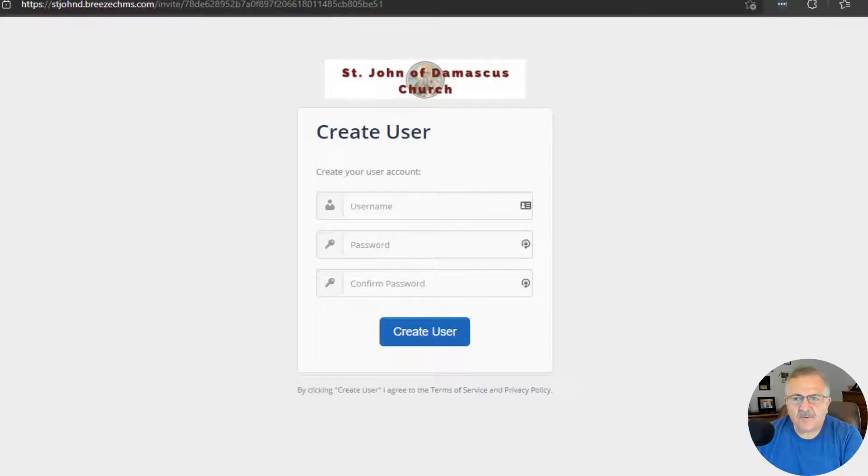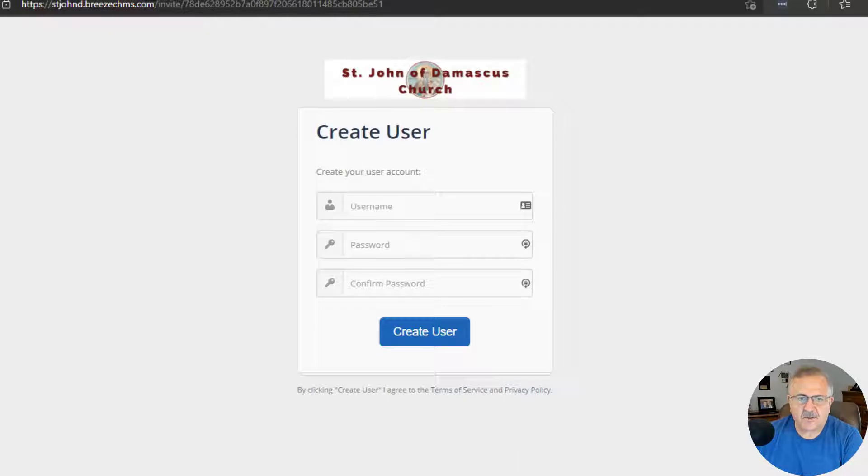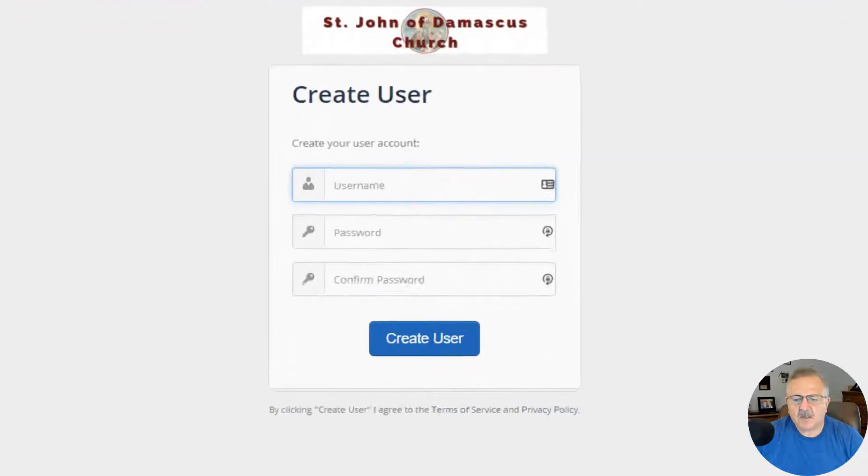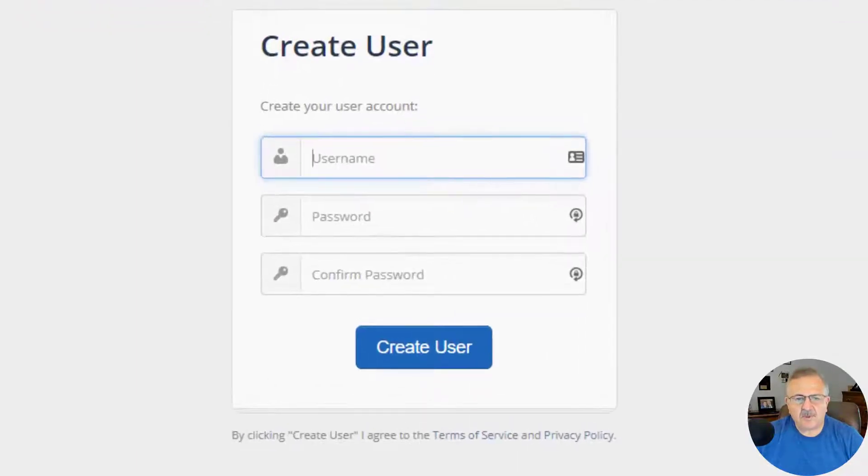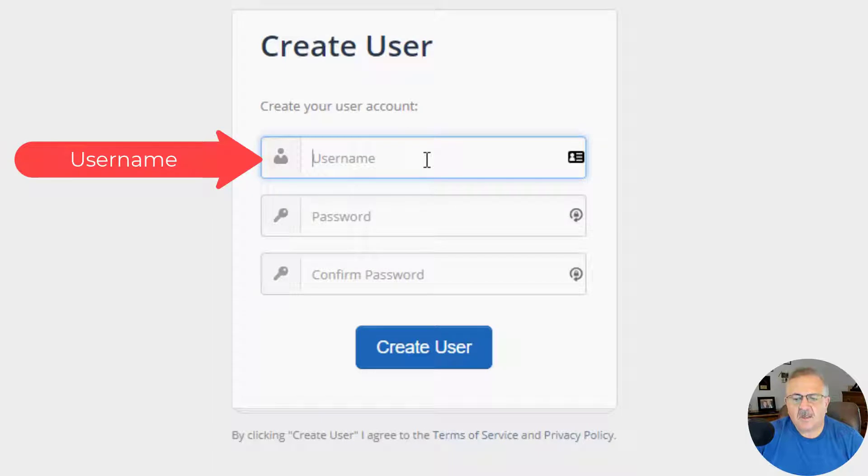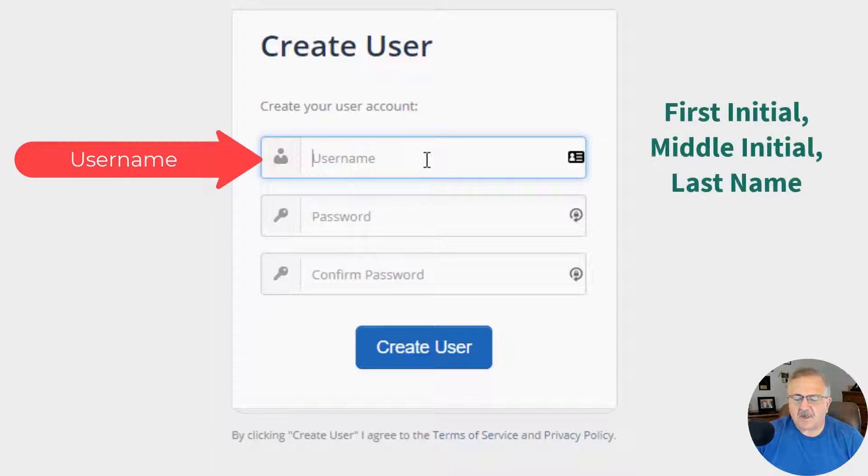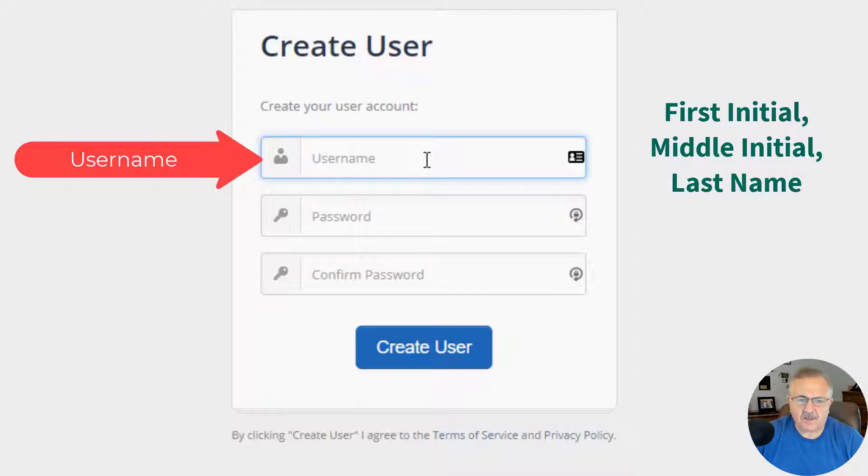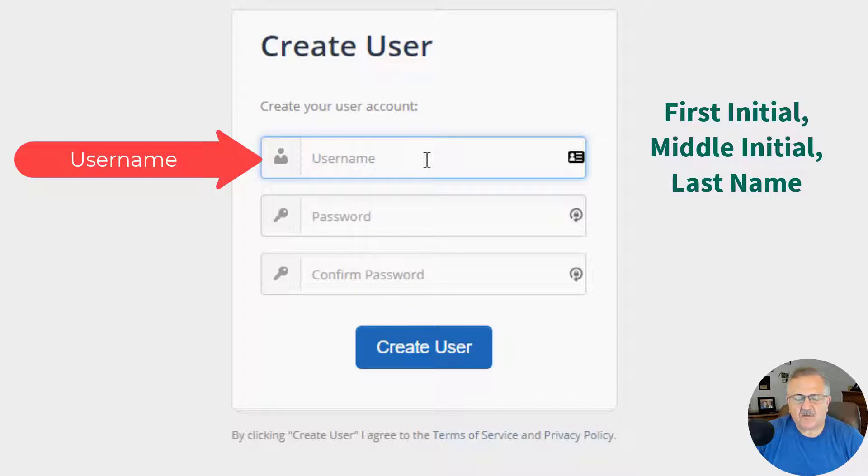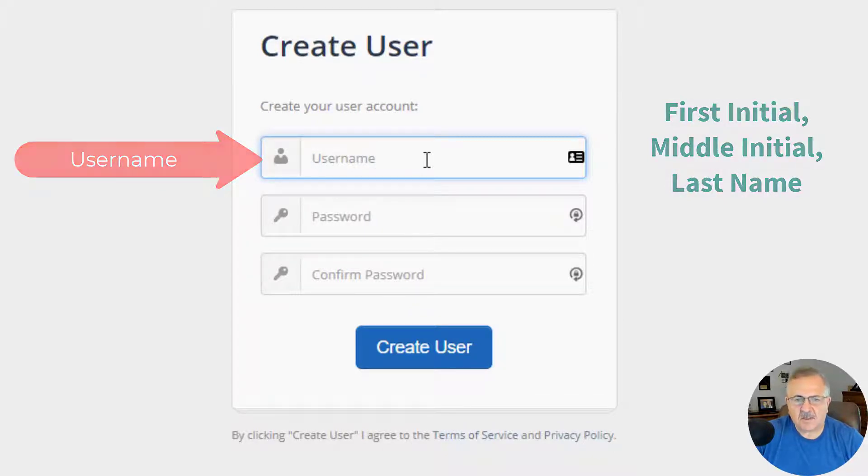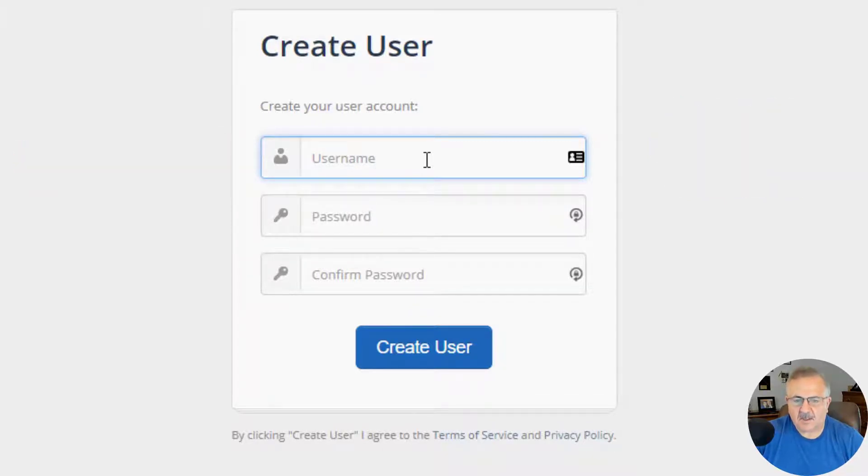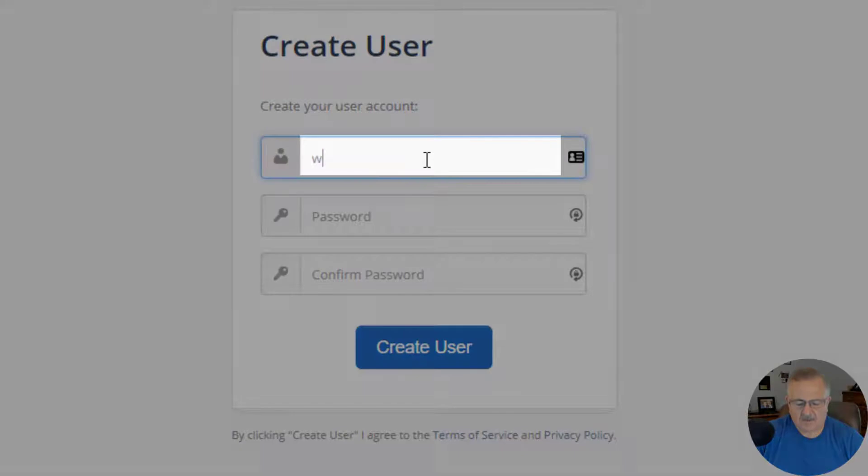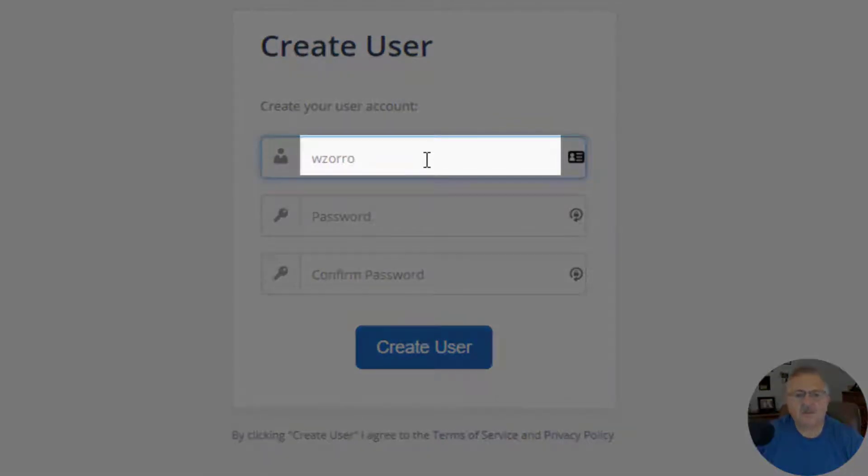You will then be presented with a screen like this to create your account. Enter in a username of your choosing. It's recommended you use your first initial and last name, or first middle initial and last name. But once again, you can choose whatever you want the username to be, as long as it's unique in our database. I'm going to type in WZorro.